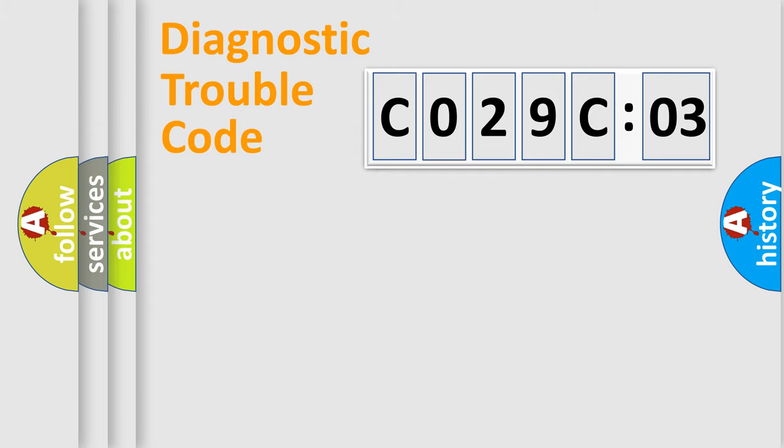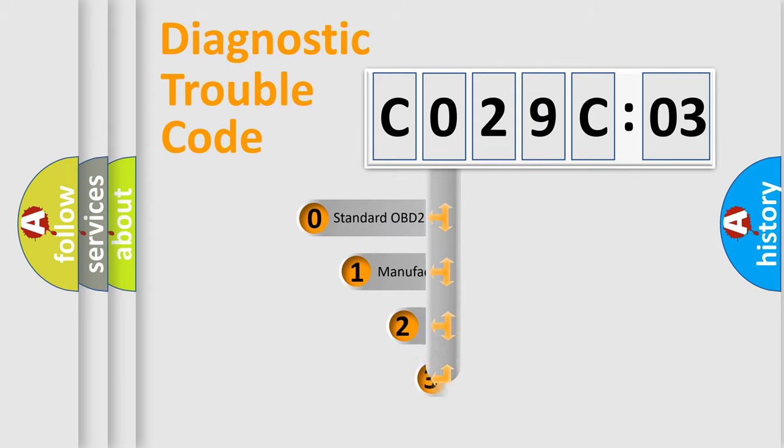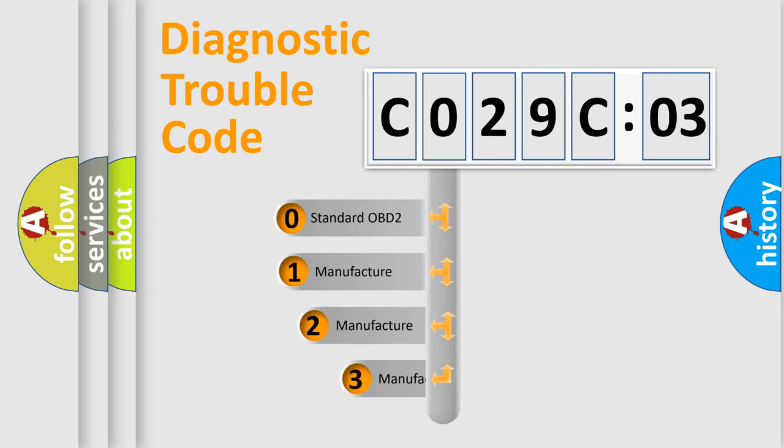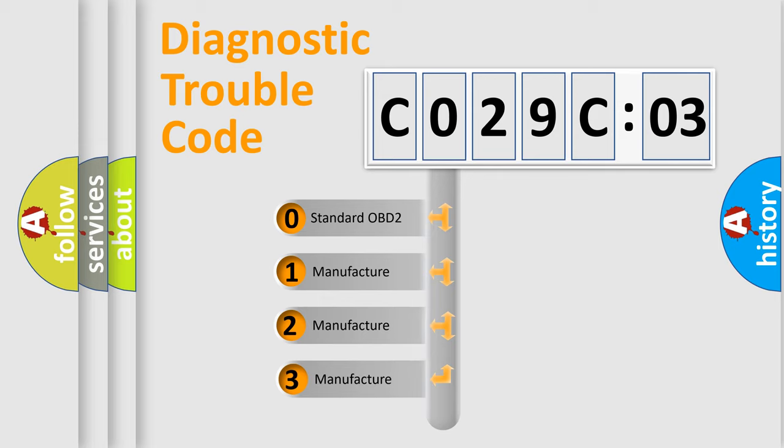Powertrain, body, chassis, and network. This distribution is defined in the first character code.